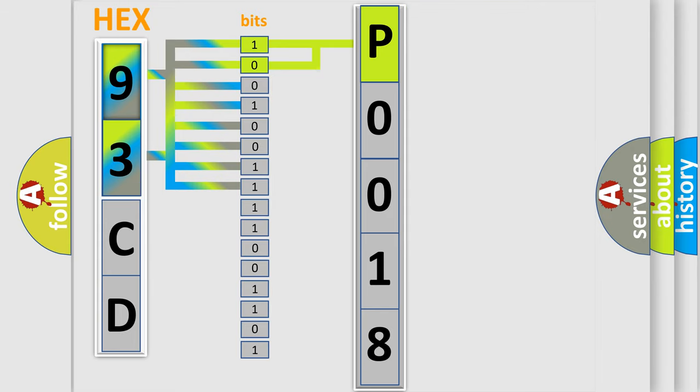The ECM detects the learned camshaft angle is greater than 10 degrees advanced or 10 degrees retarded in relationship to the crankshaft.